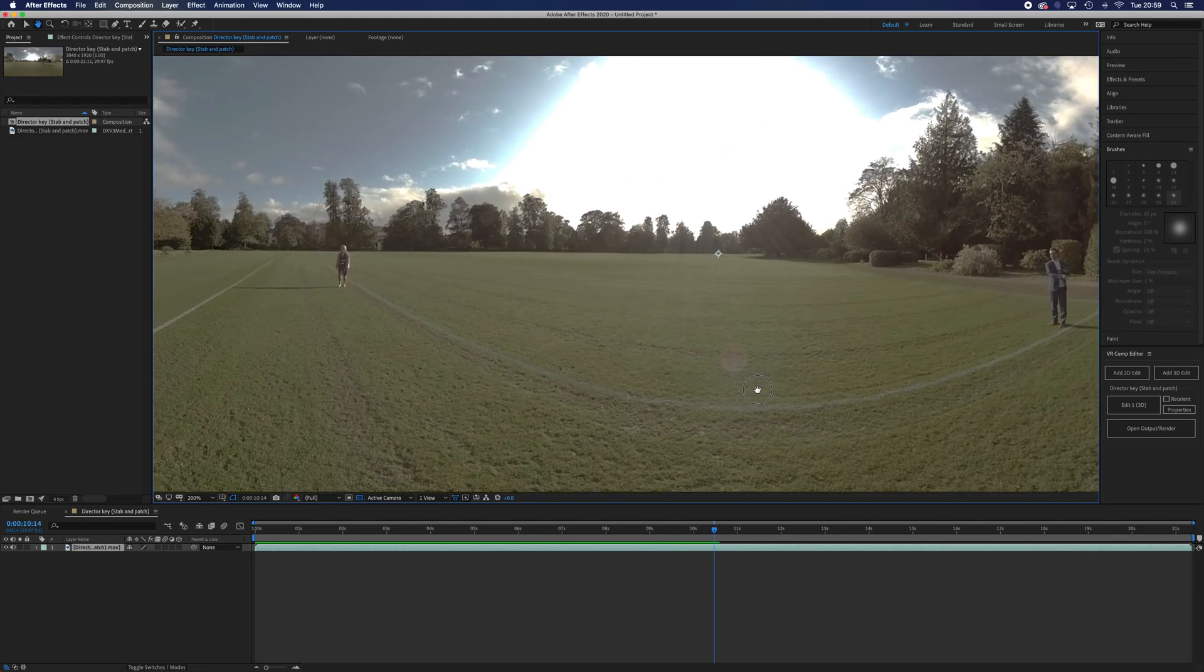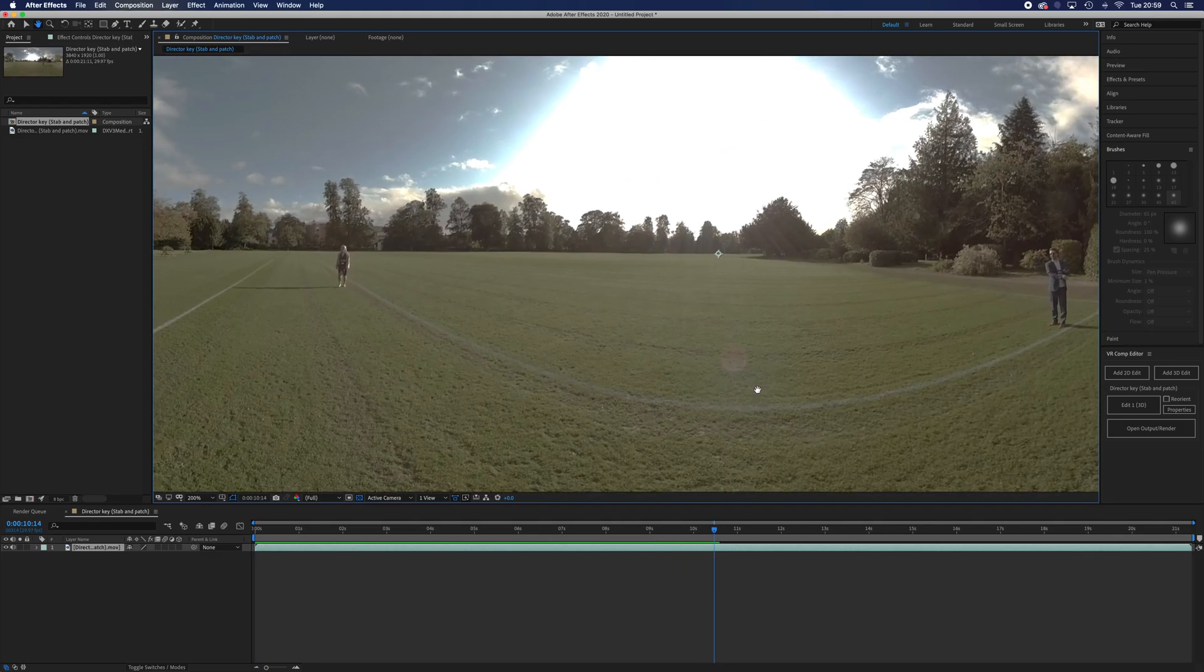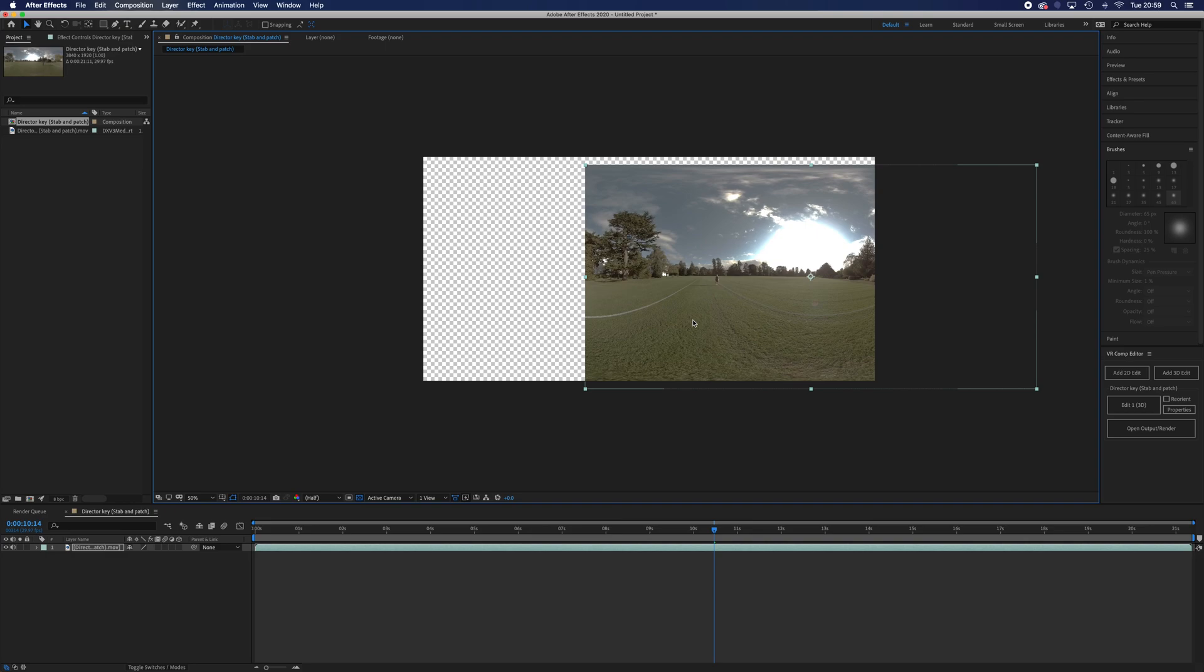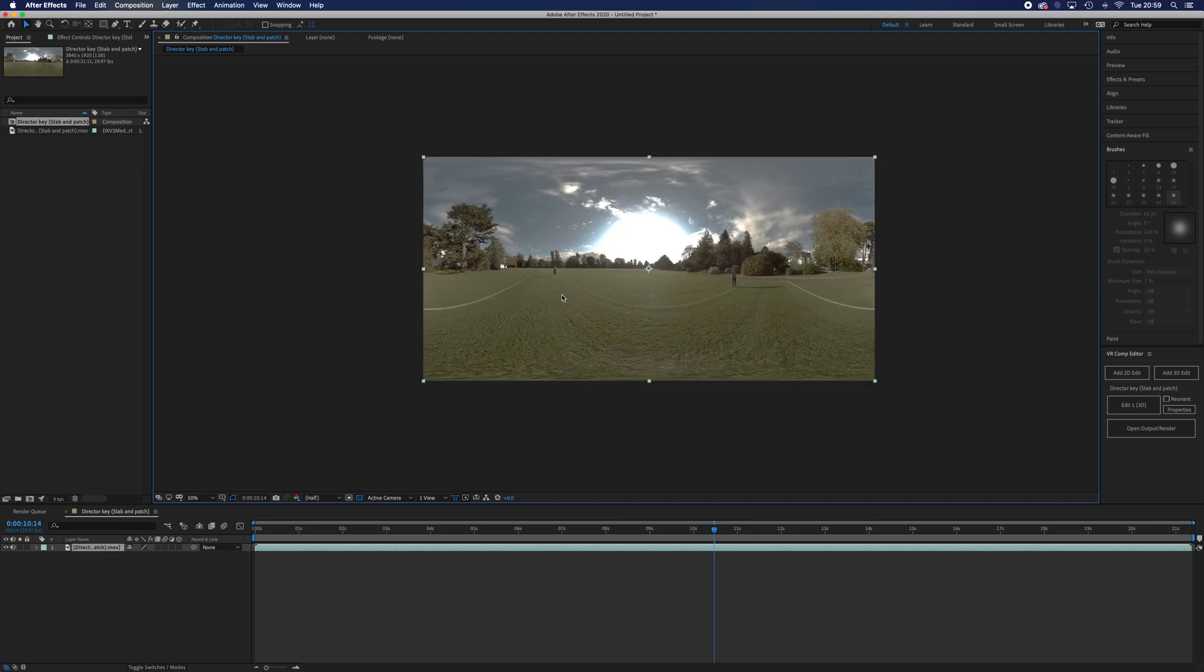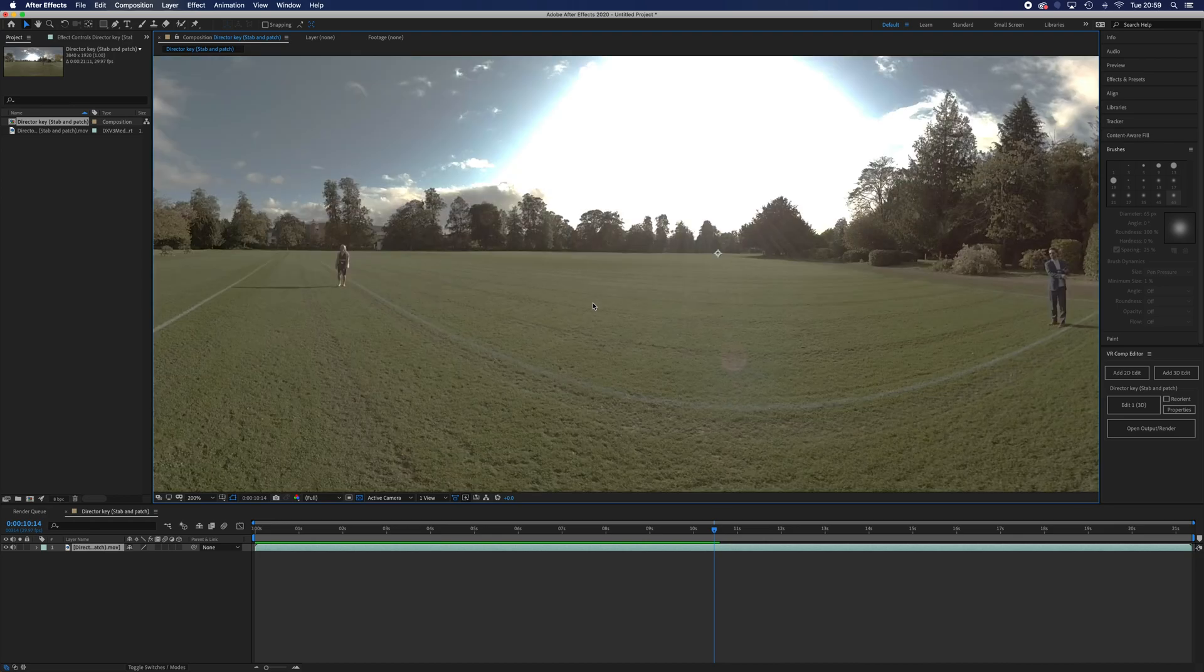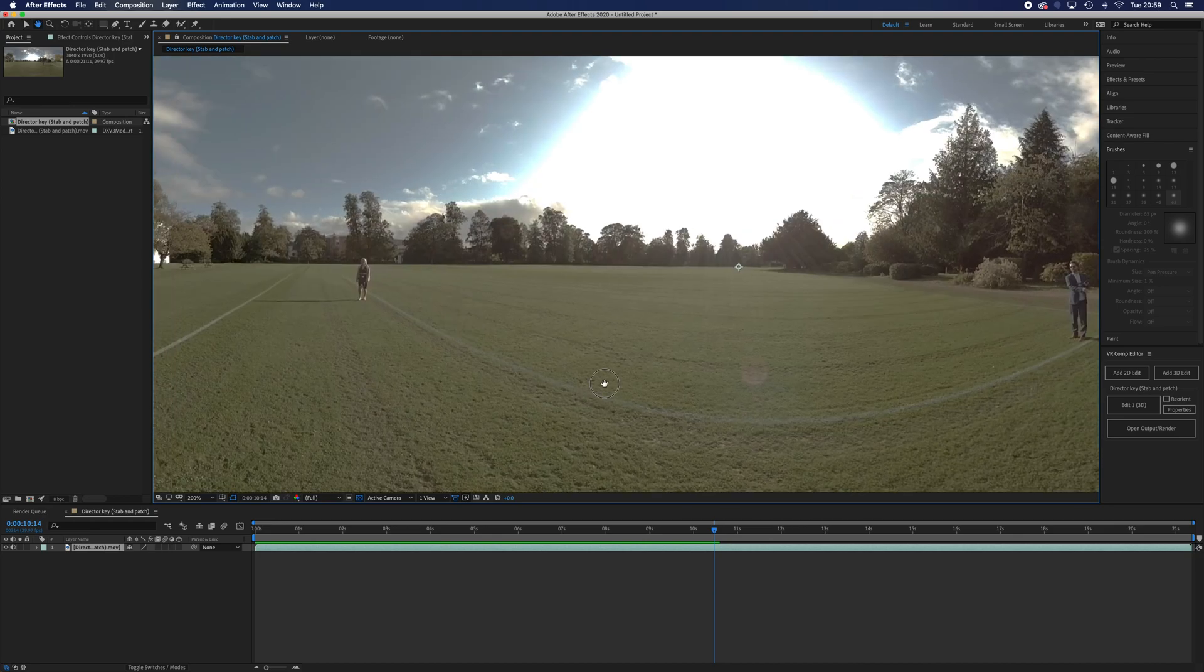To do this I'm holding down spacebar, I'm not just dragging. If you just click and drag, your footage will go out of your composition window.